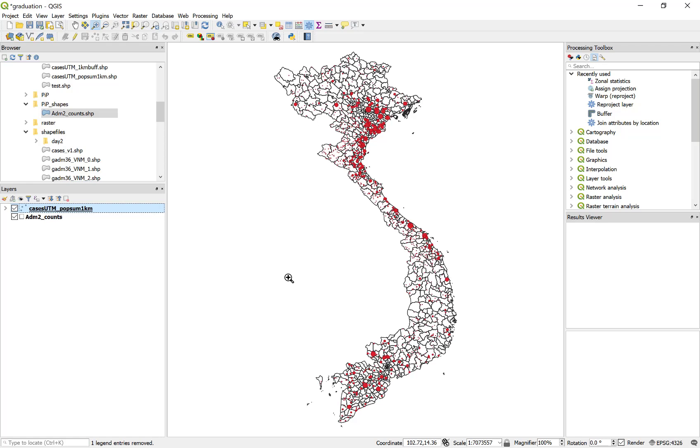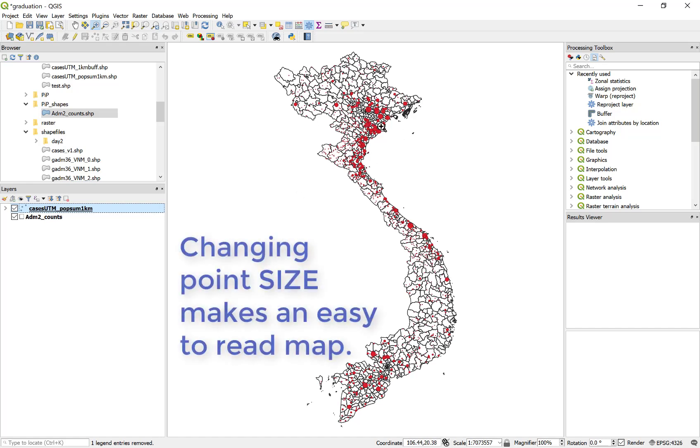And now we can see that my map is much easier to interpret where I have large values and where I have small values.